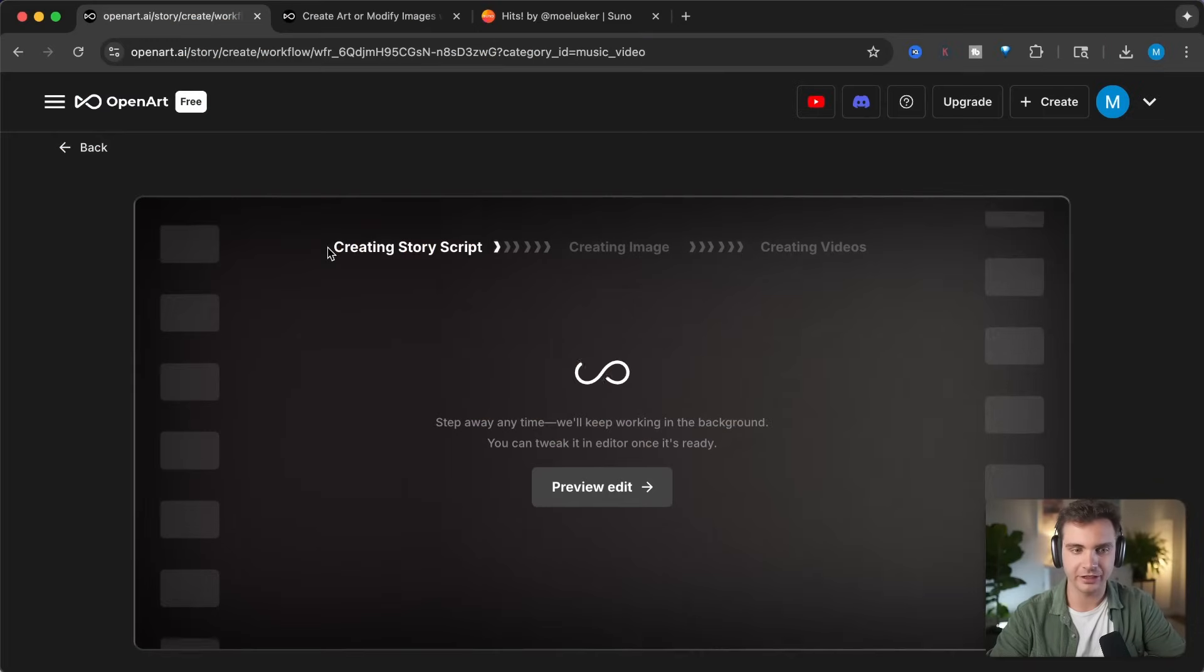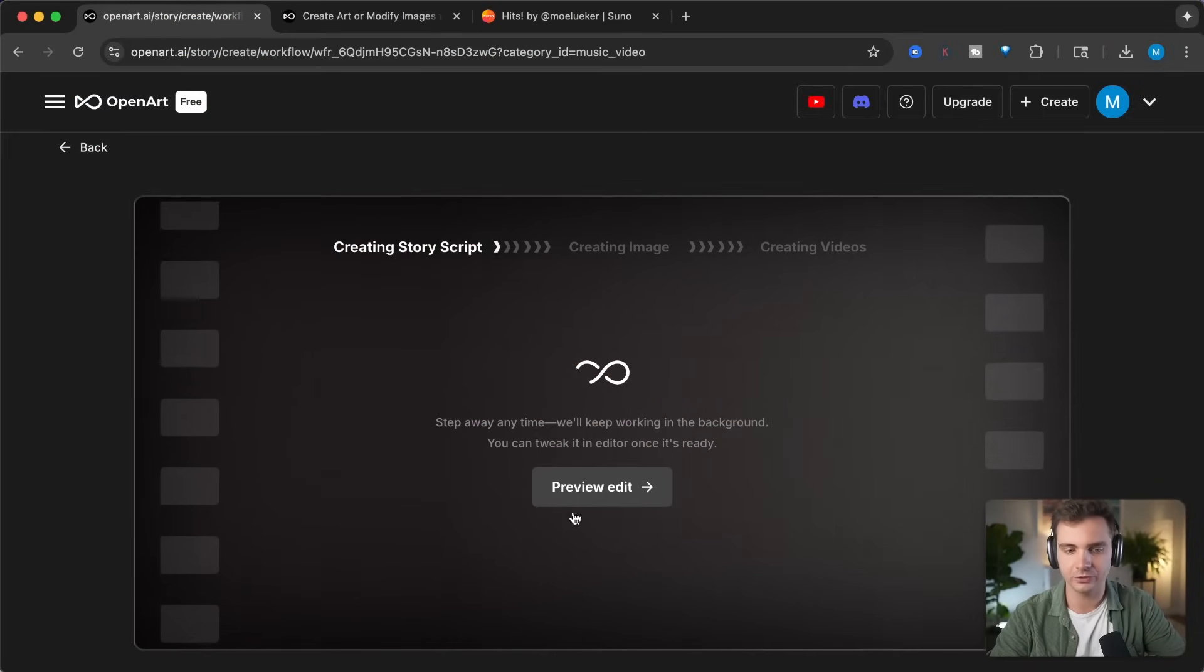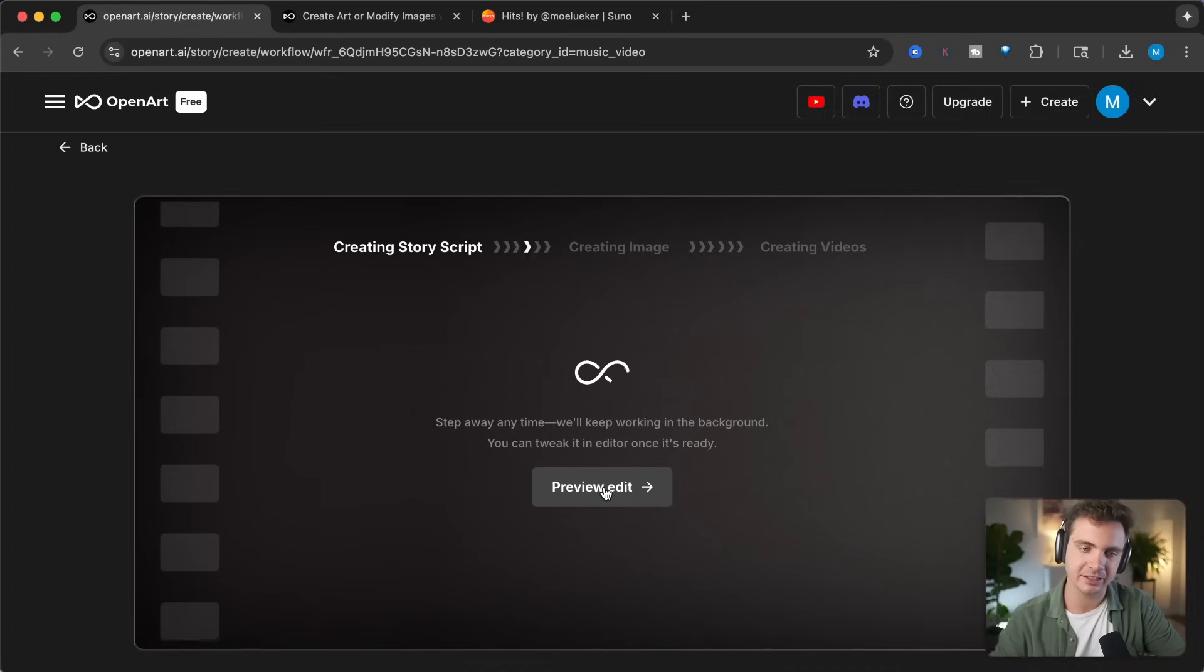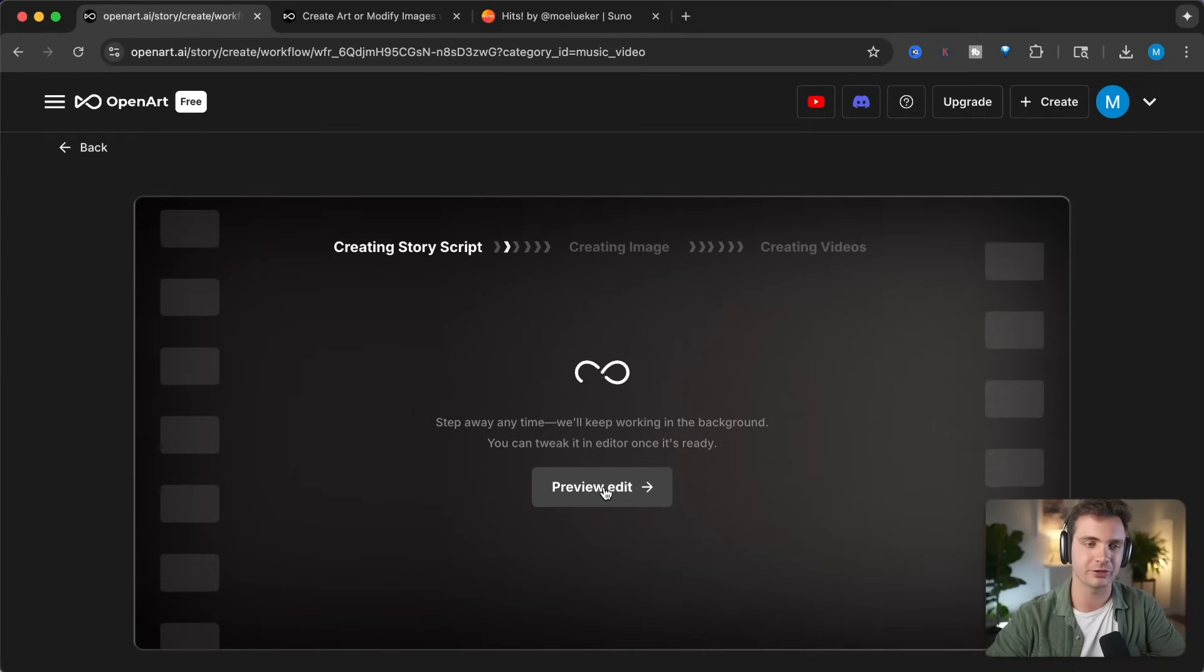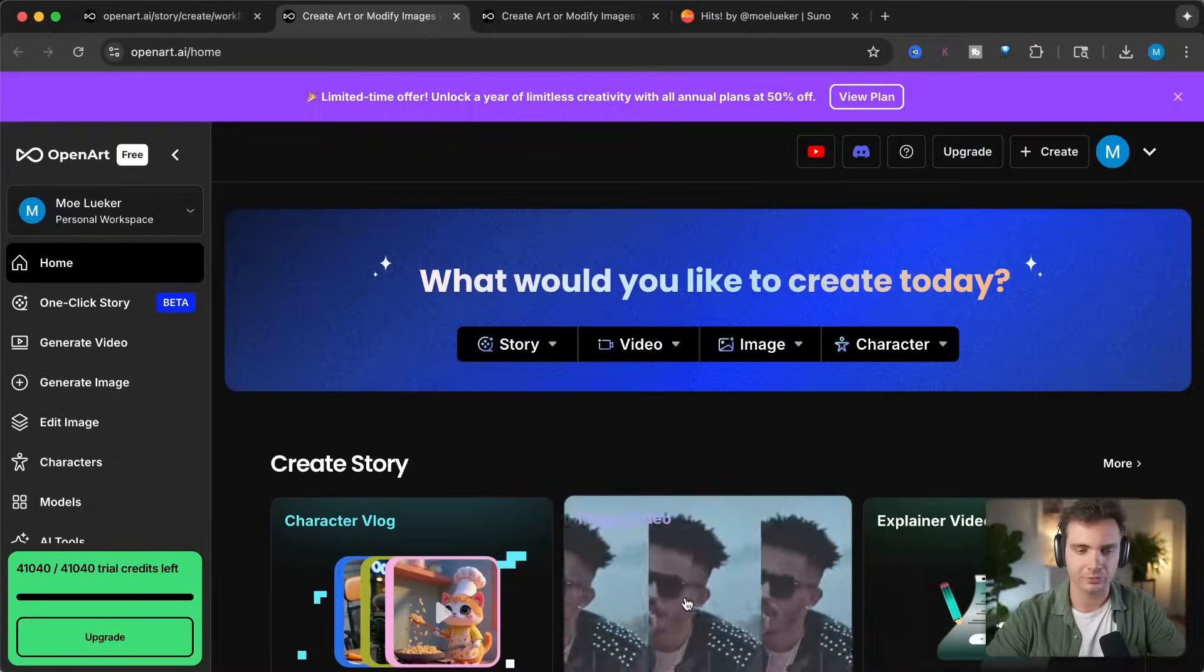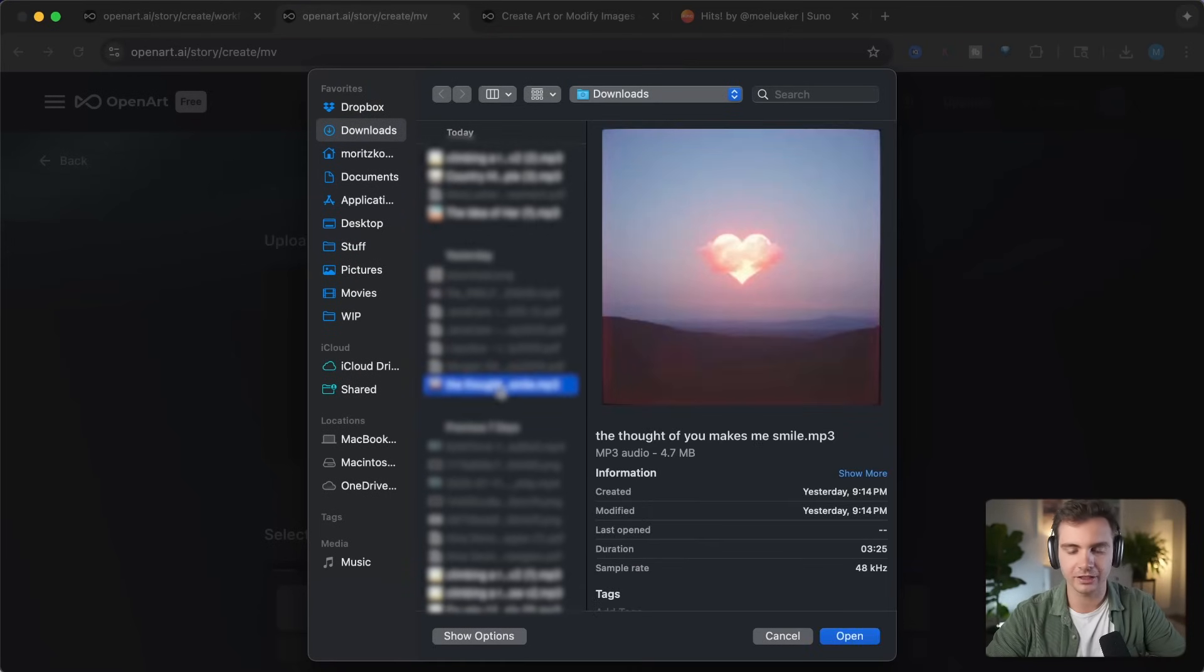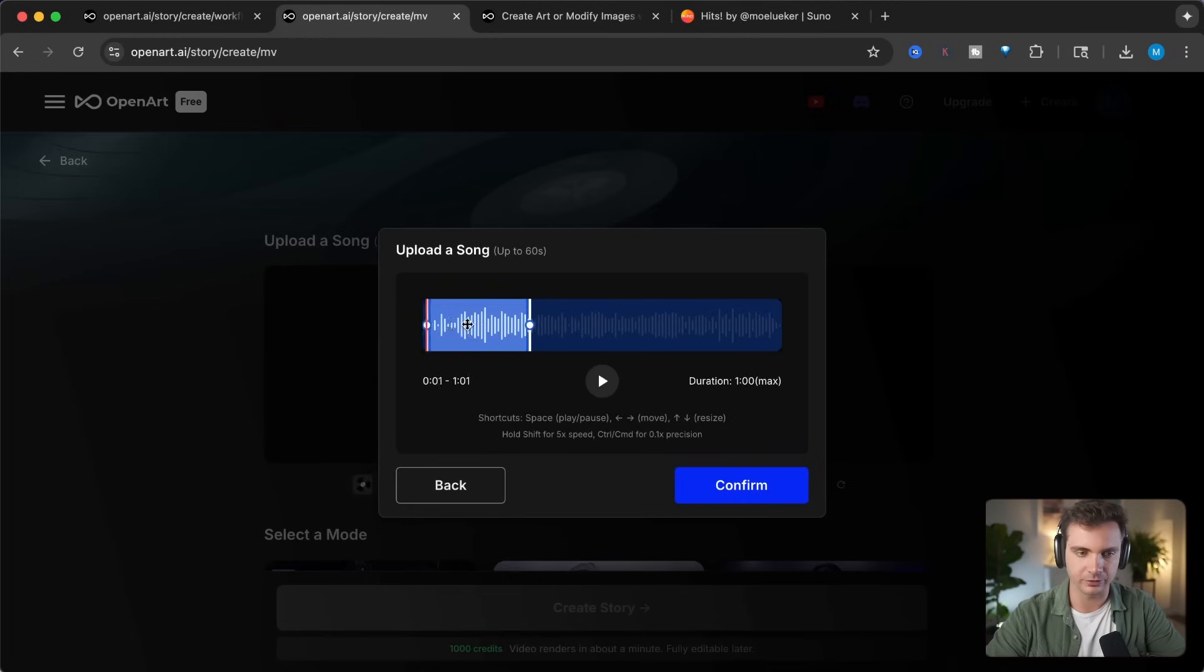Once it's done, we can preview and edit the video after the fact in order to make small tweaks. While it's generating this, let's create two more music videos to showcase how easy it is. In order to do that, I'm simply creating a new tab, going back to music video, and this time I will upload a second song. So this song here is with a female voice. Let's use that. Extend this to the full duration. Confirm.